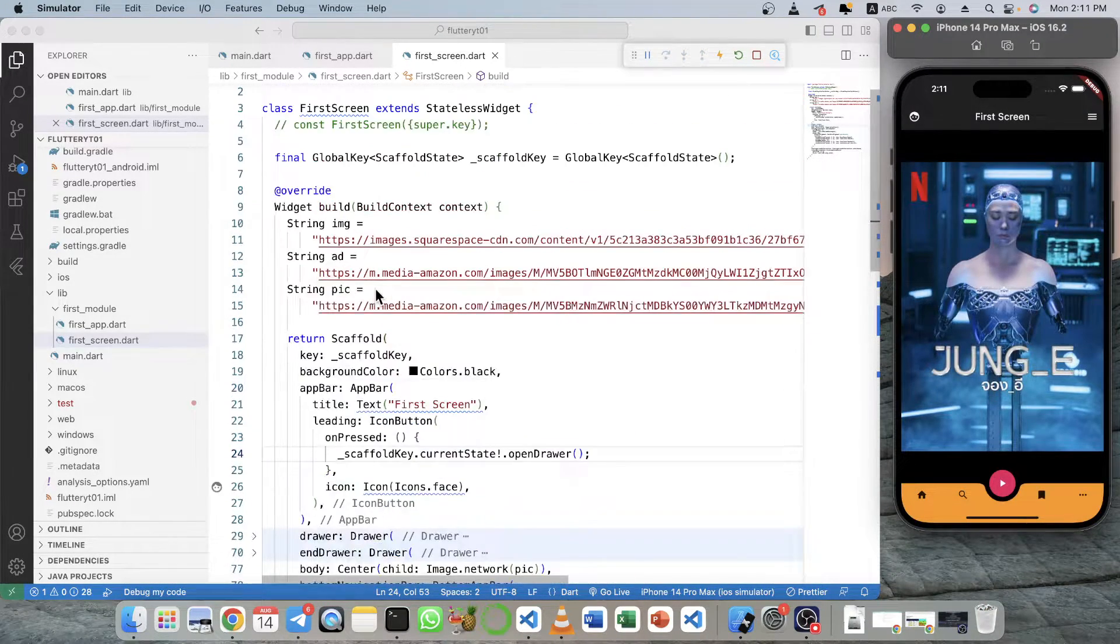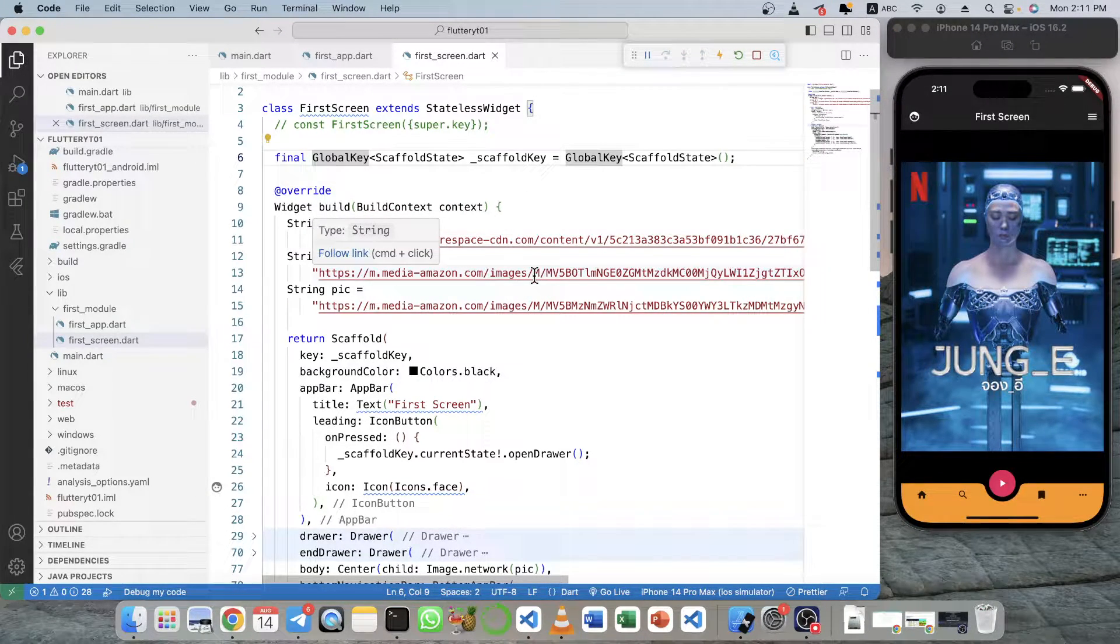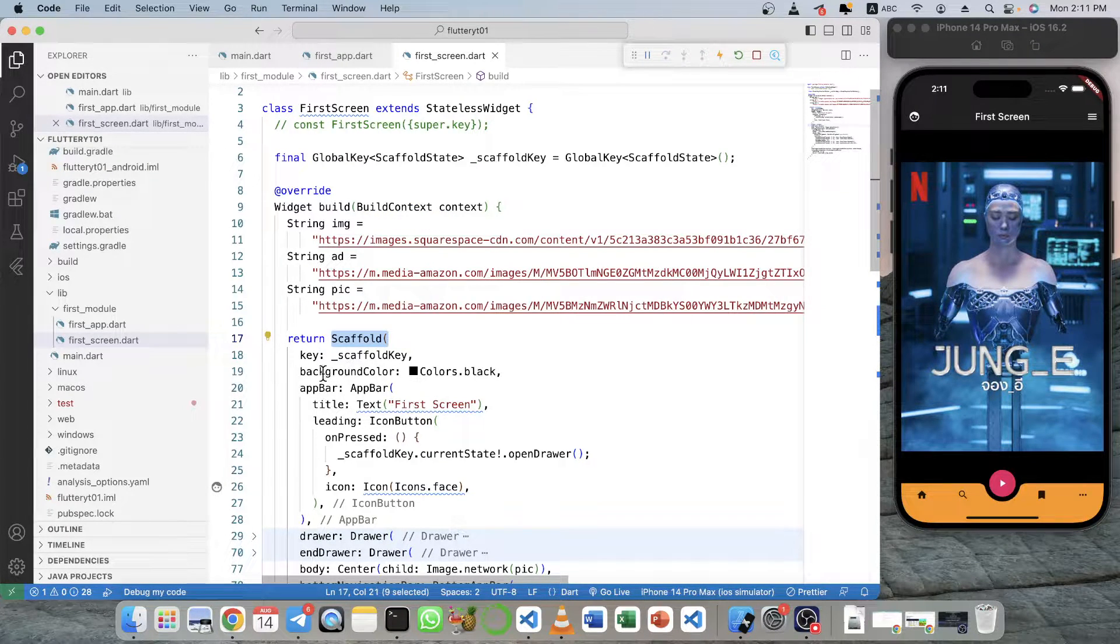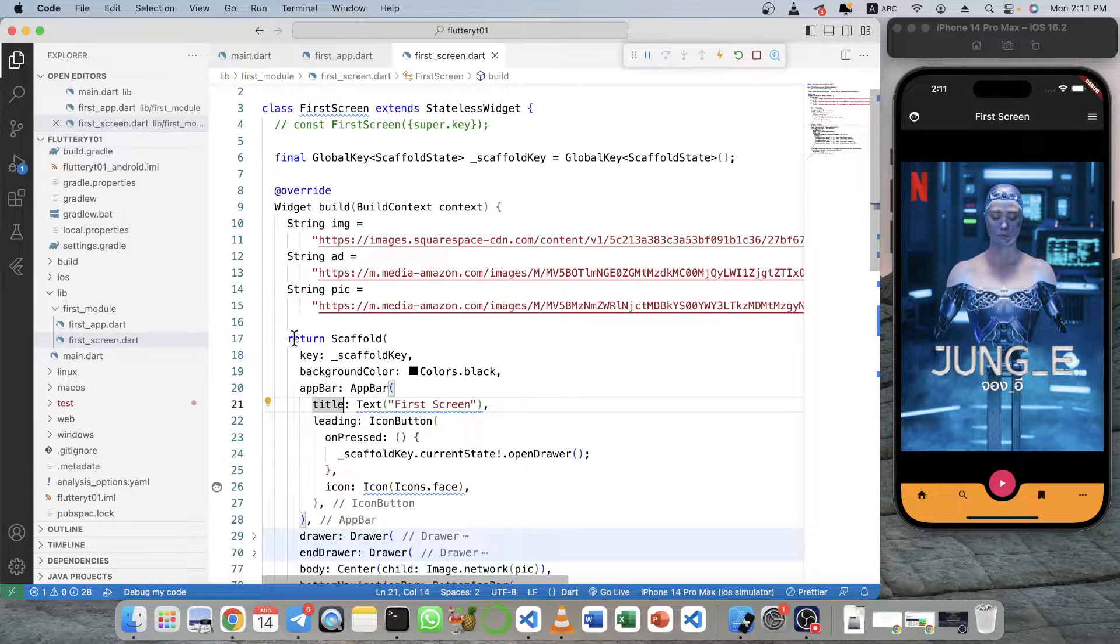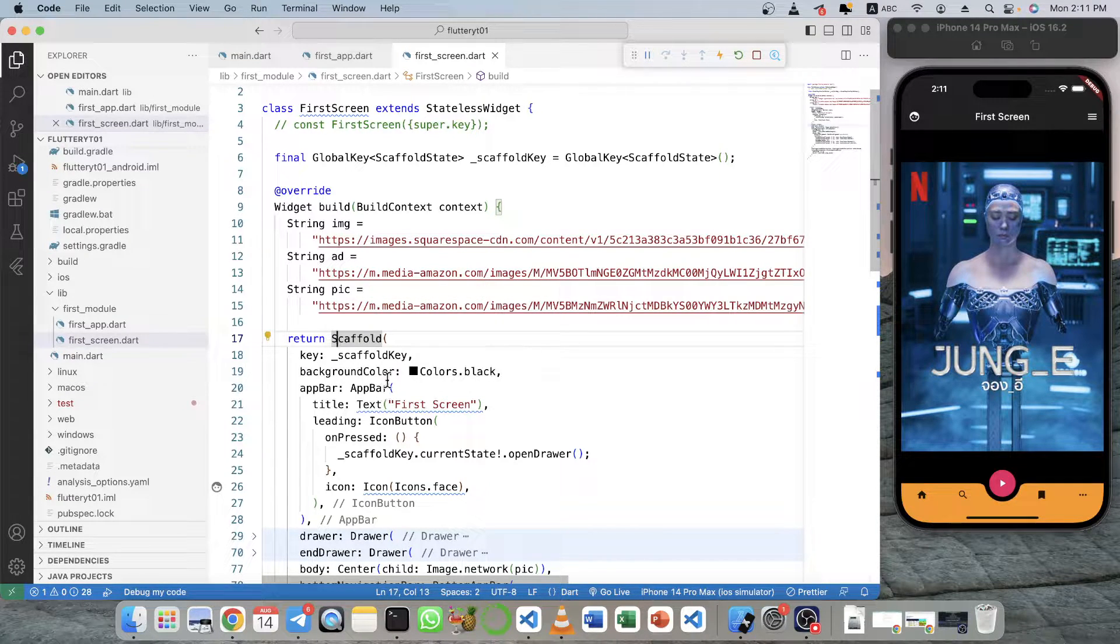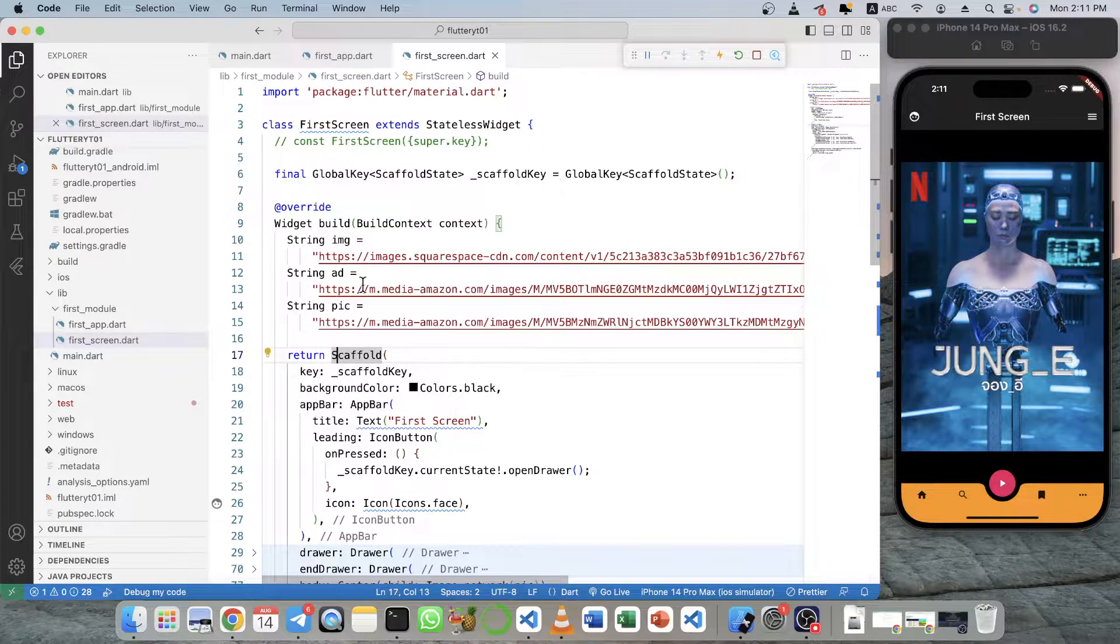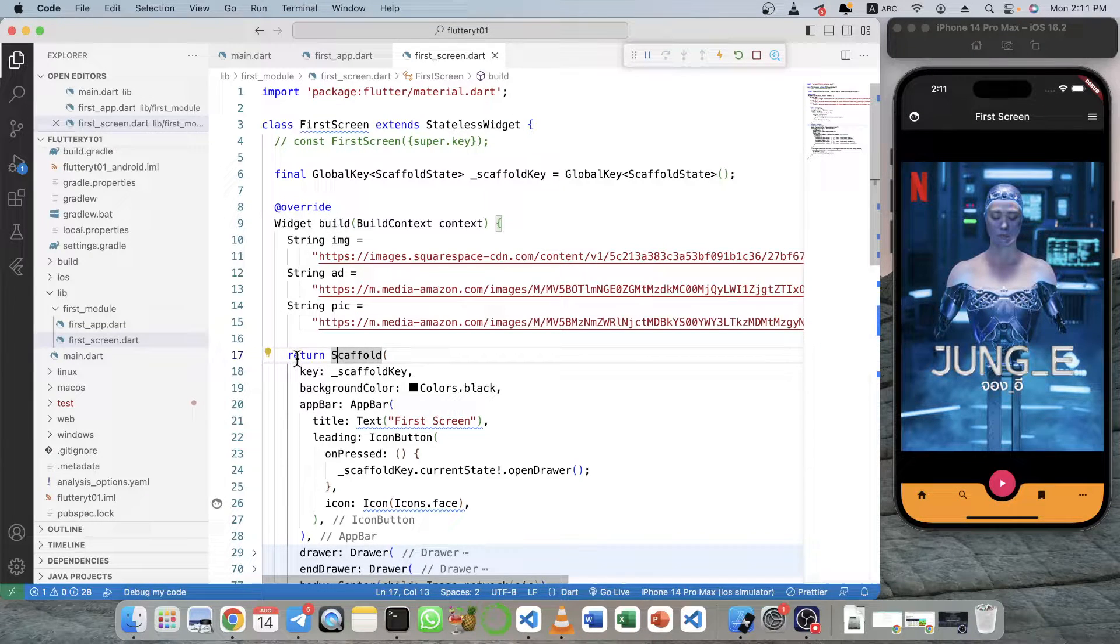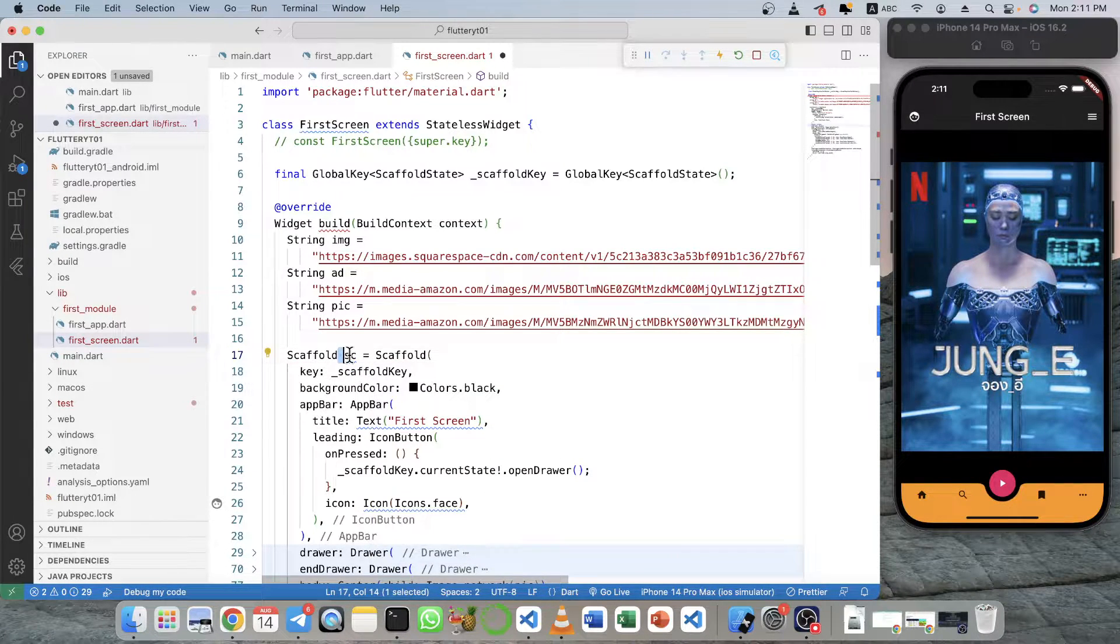So to understand this is that in Flutter itself, you can see the scaffold or any widget. There is no object declaration for that because they use kind of like build state for the widget building. So you don't necessarily use the object to do anything.